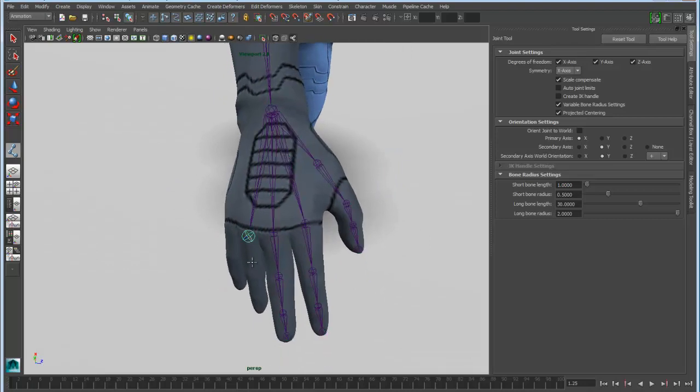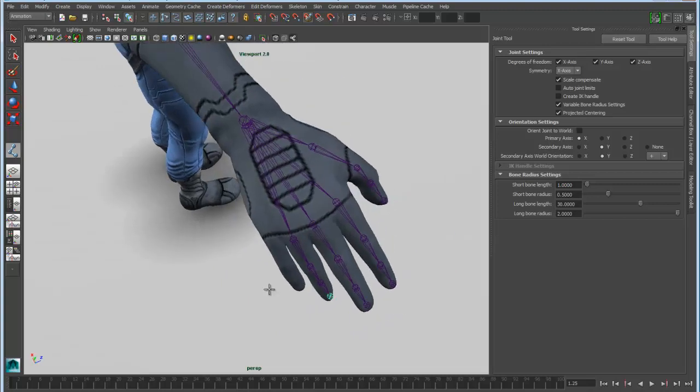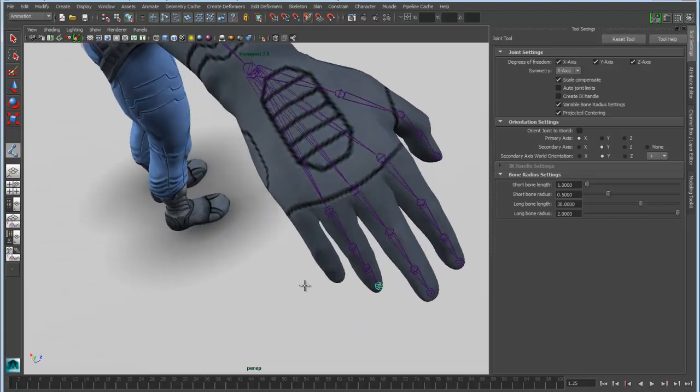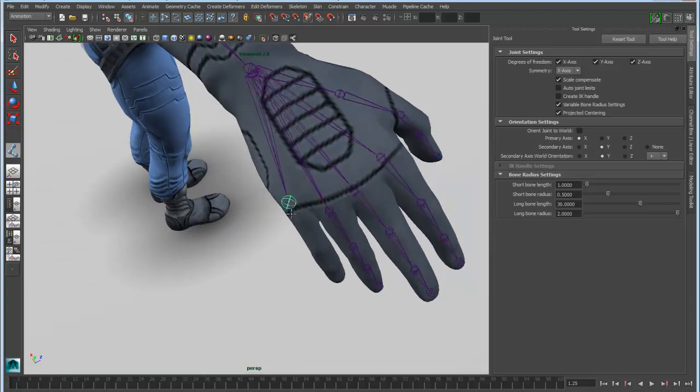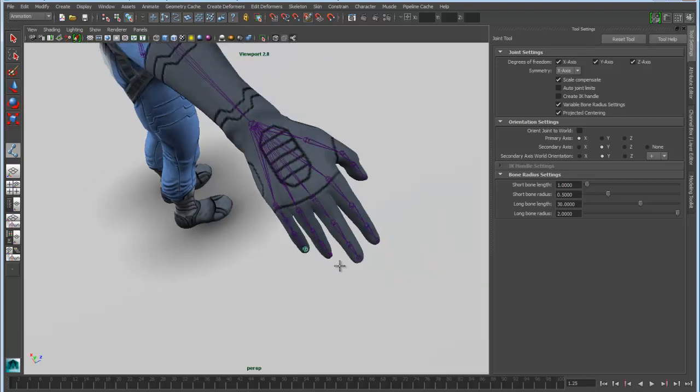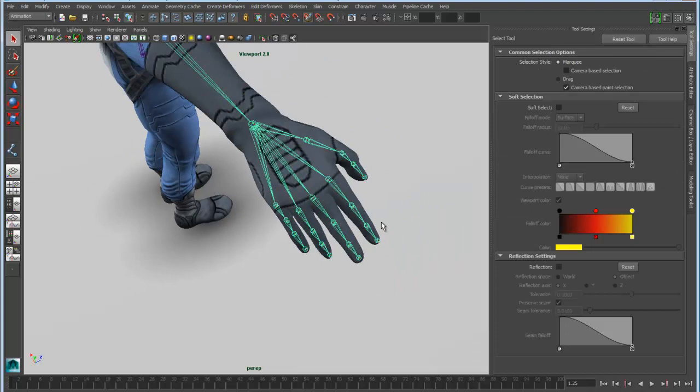Again, you can change your orientation or your position to suit the appropriate angle for whatever body part you happen to be working with. So now let's drop down one for the finger here, finish off these joints. I didn't get that quite right, but you get the basic idea.